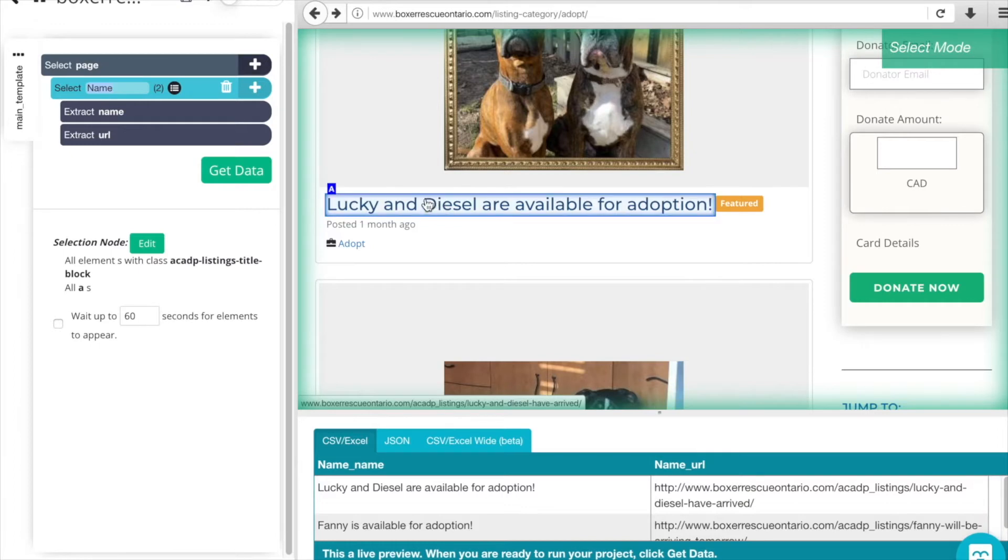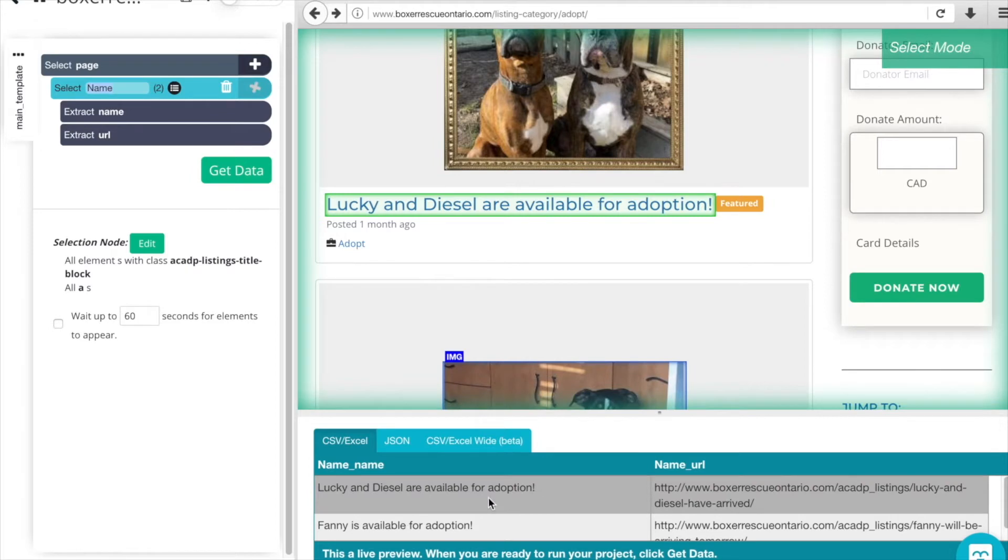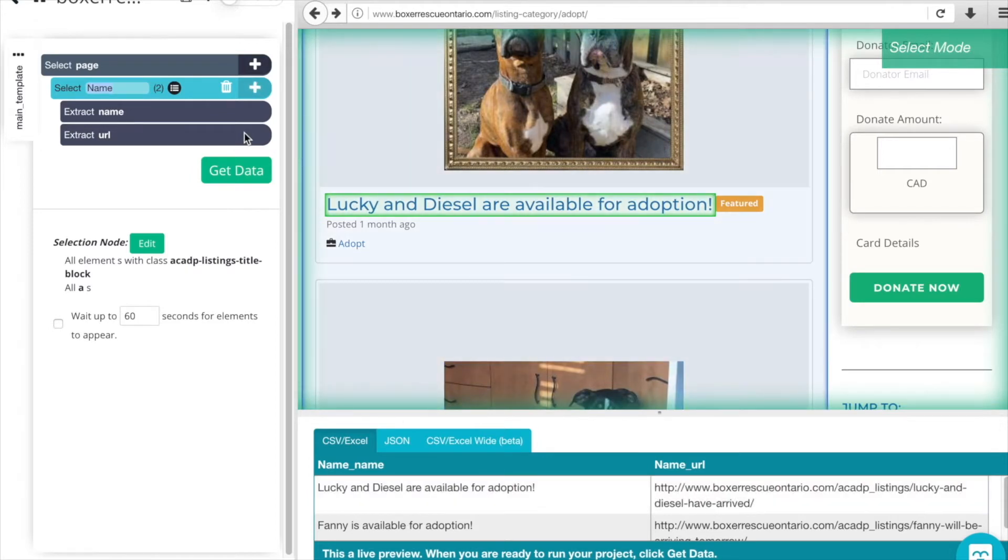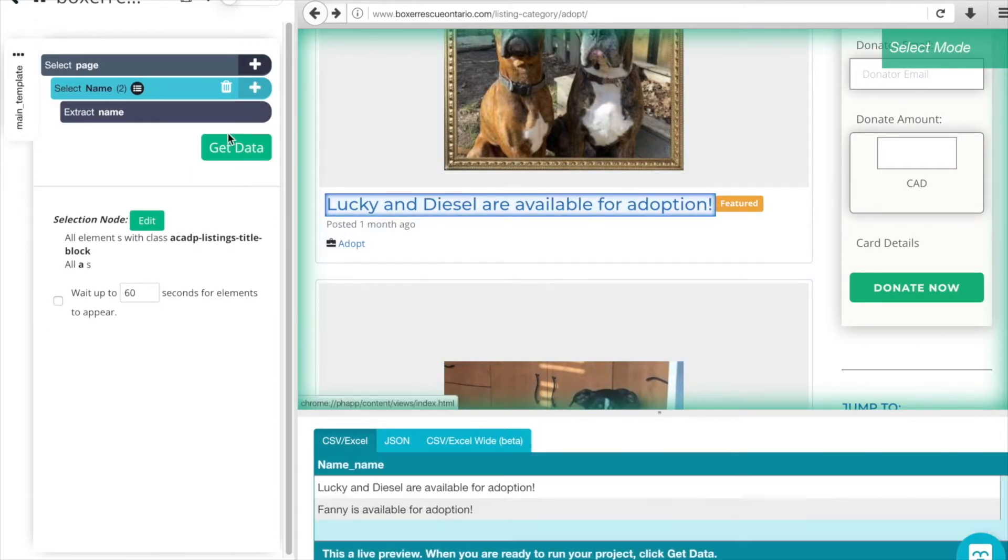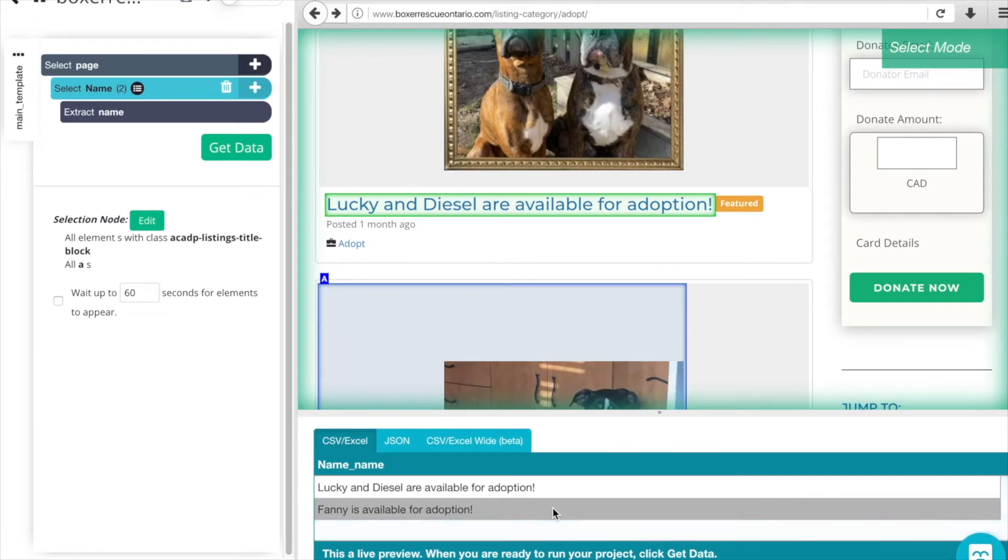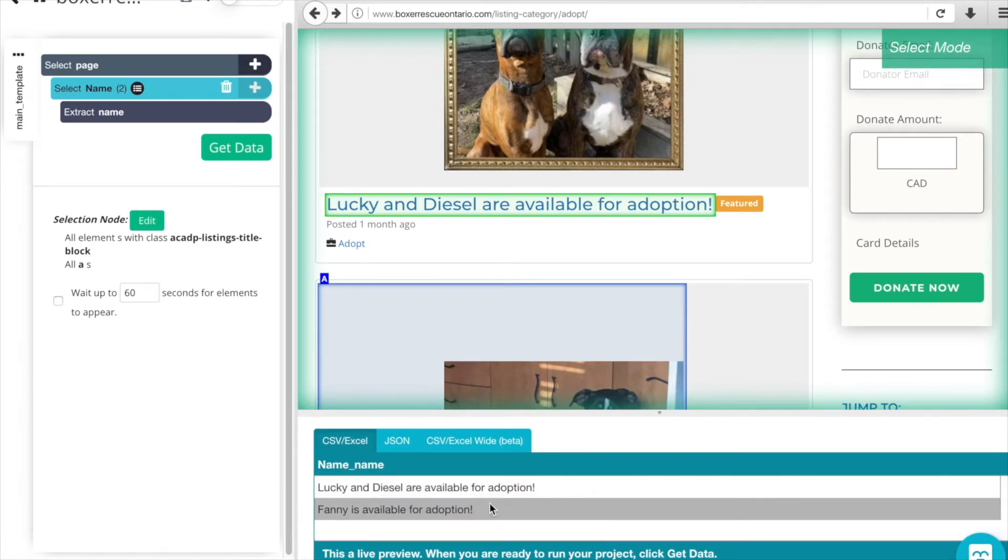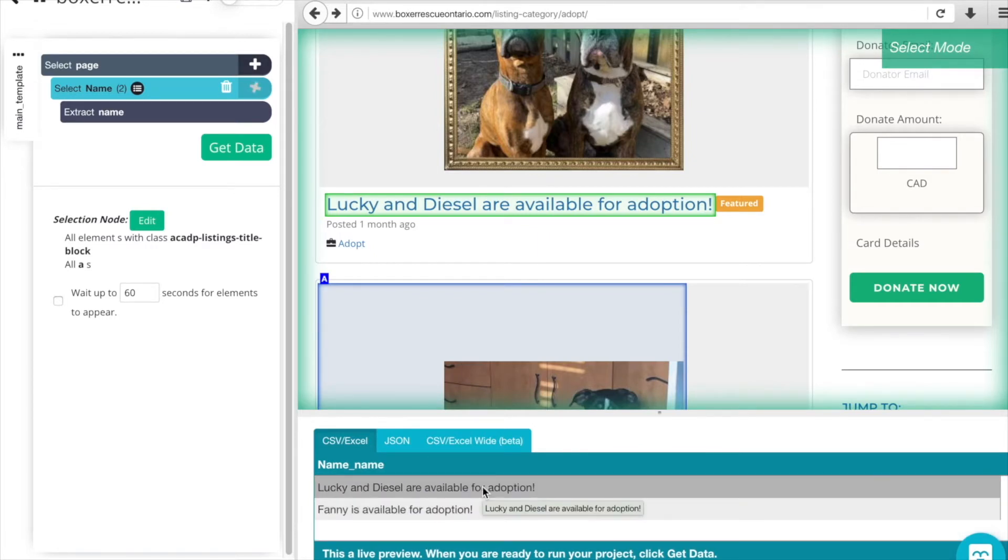In clicking this, we've actually extracted the name and the URL, and you can see that down here in the preview. We can delete the URL. We don't need the URL there. So we can just keep the name and now we can see it in our preview that we have the name only.